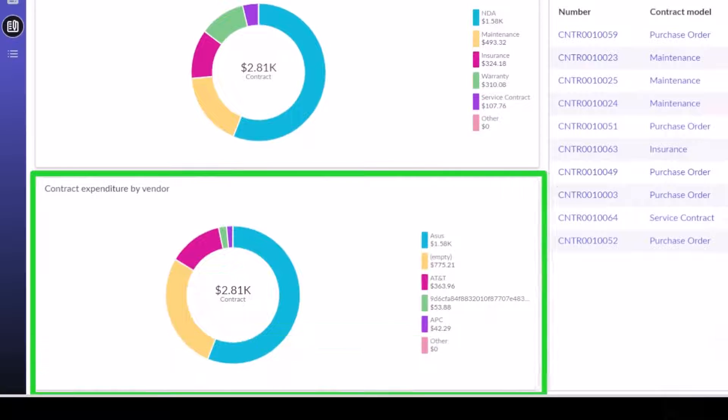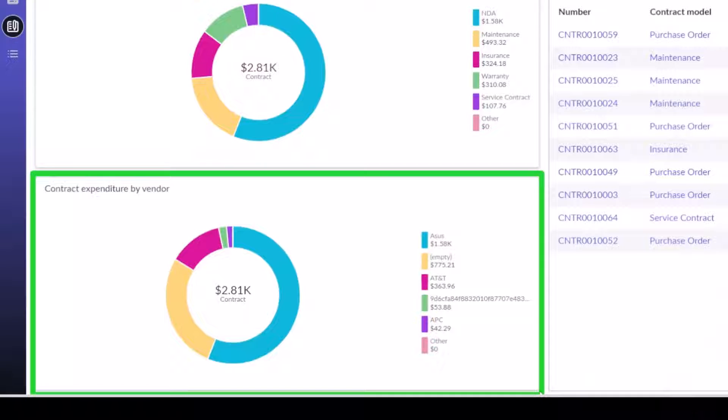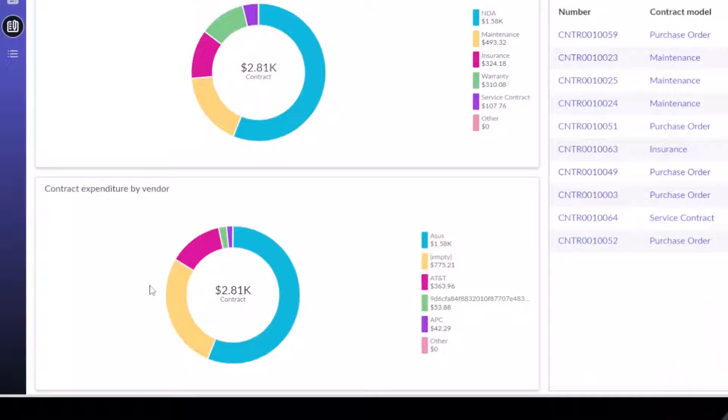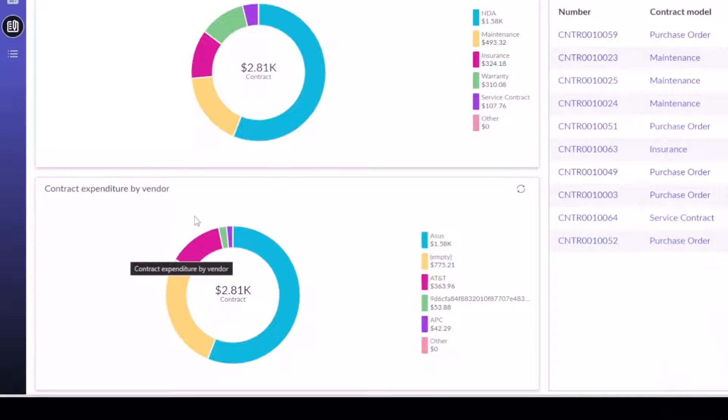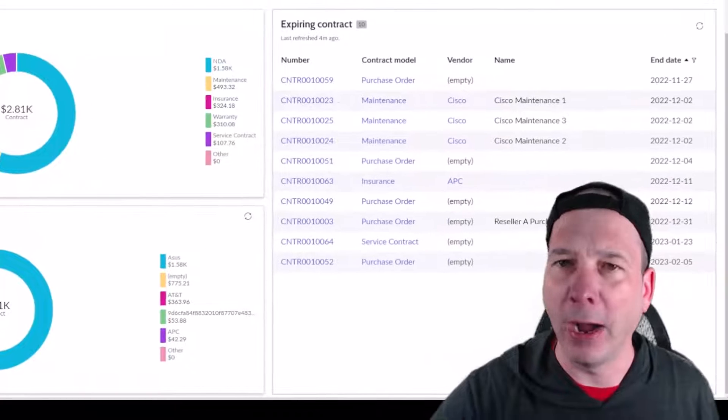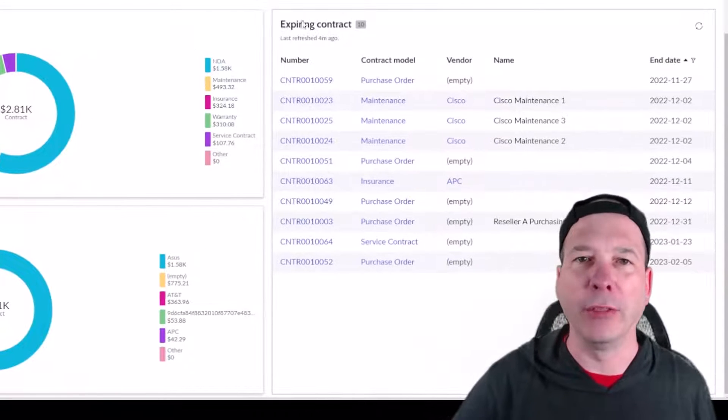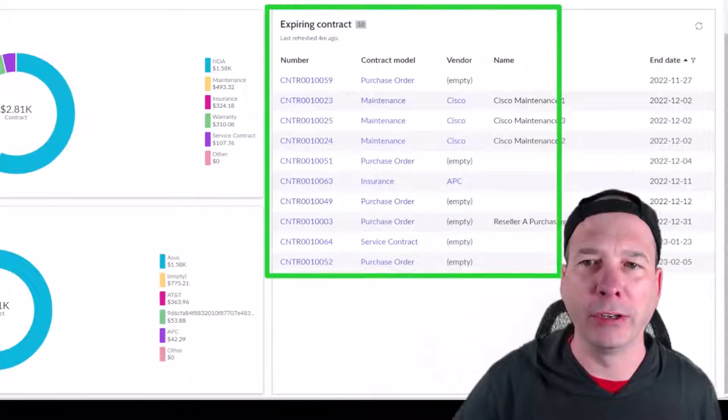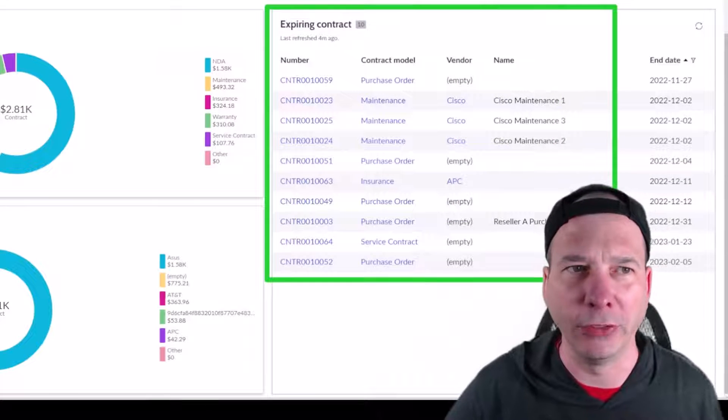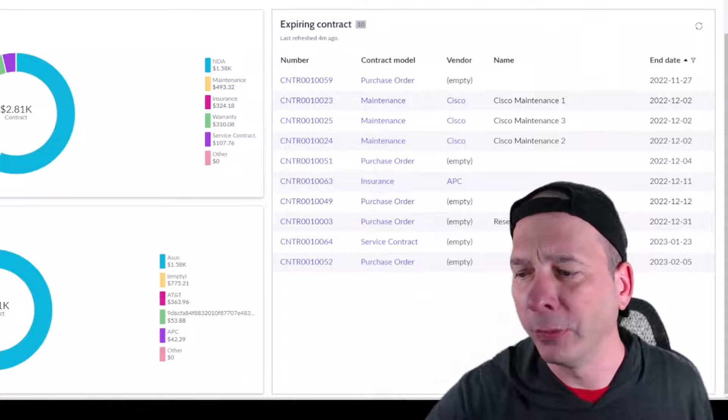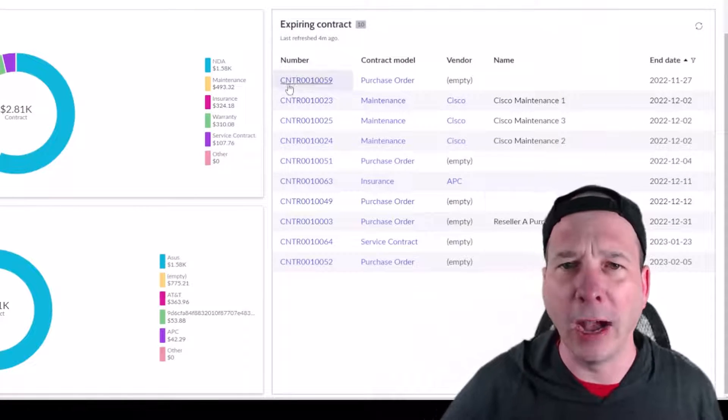We have the contract expenditures by type: non-disclosures, maintenance, insurance, warranty, service contracts, or other. Below that I got the contract expenditure by vendor. This is all demo data, but you've got Asus, AT&T, ASUS ID, APC, and other, about 2.8 thousand in expenses related to different vendors.